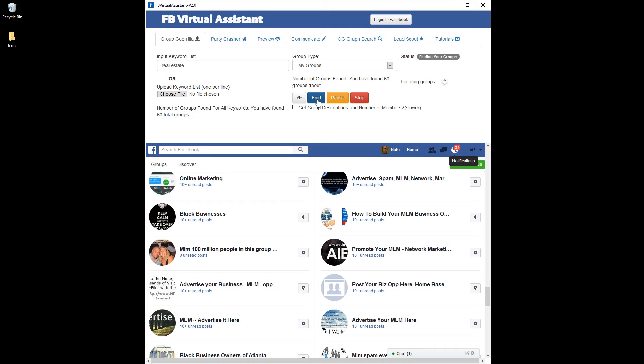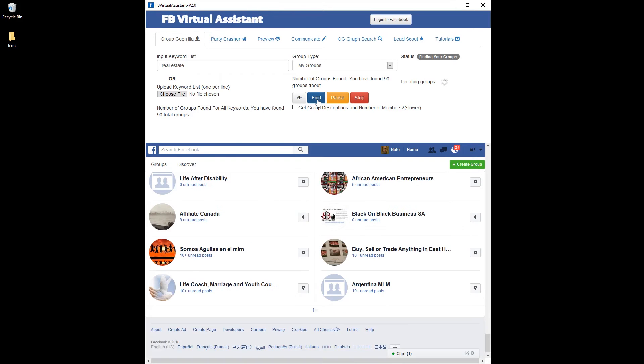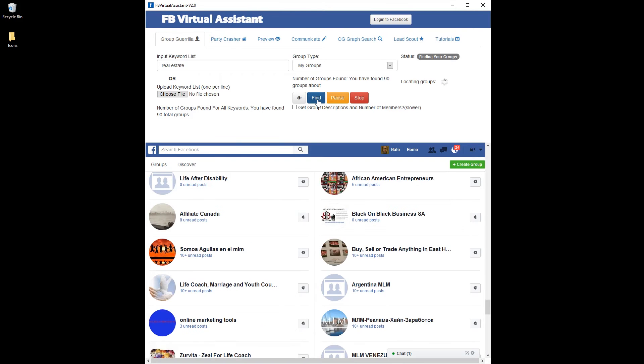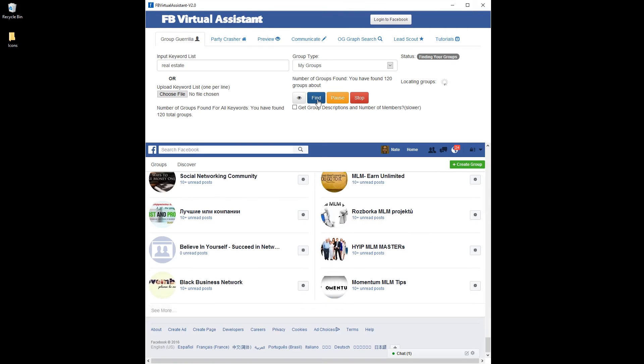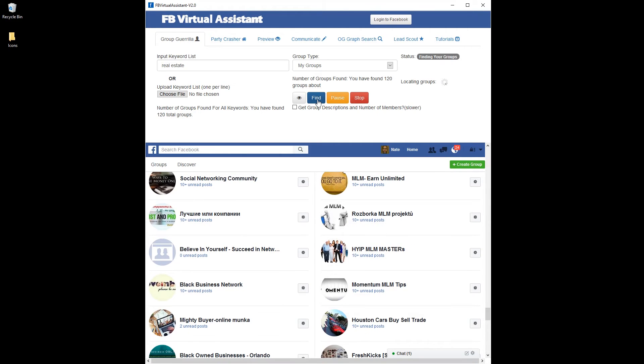It'll take, depending on how many groups you have, maybe a couple of minutes to get them all. So we'll just let this run and I'll show you the results.